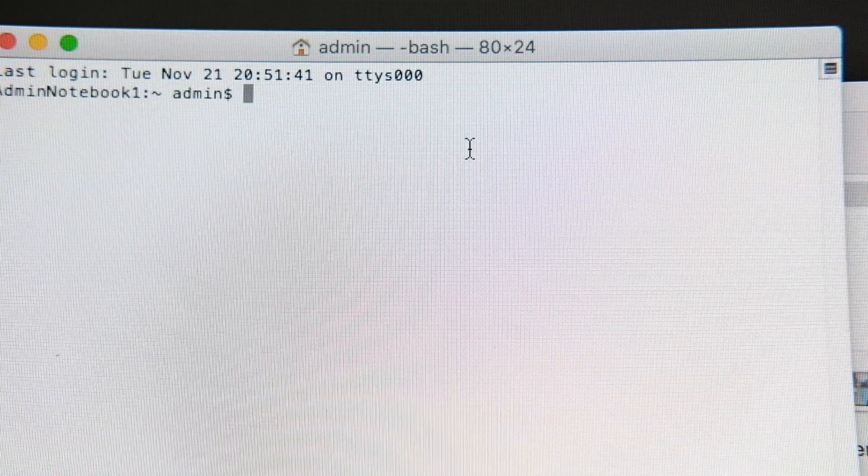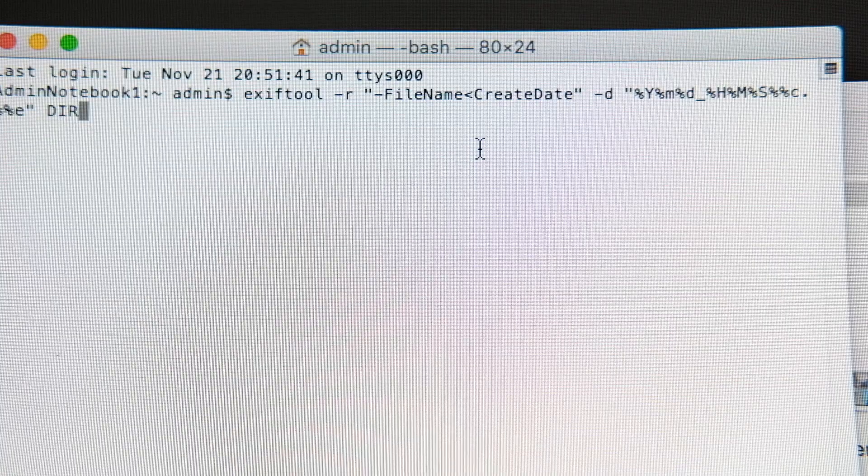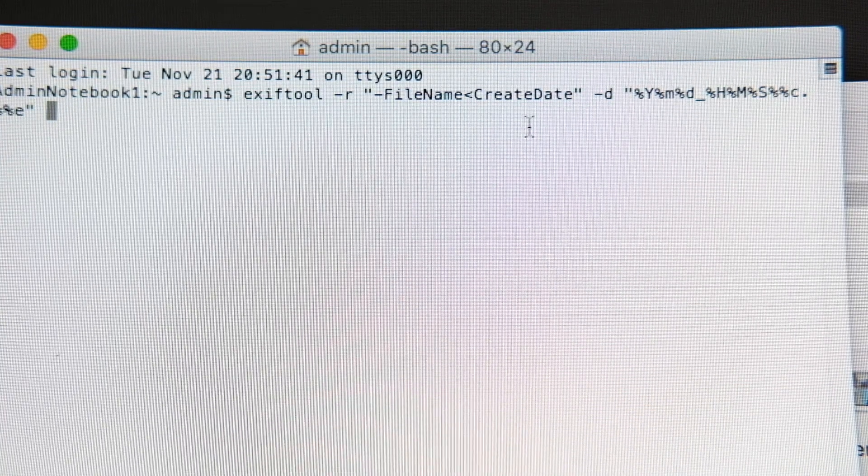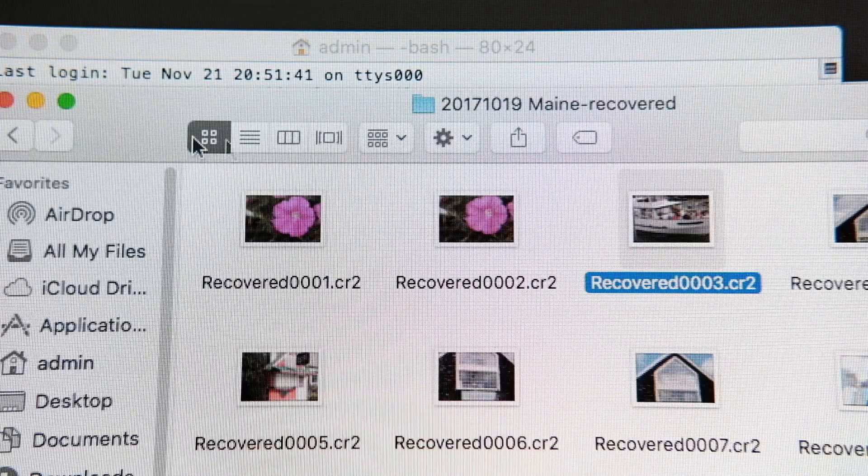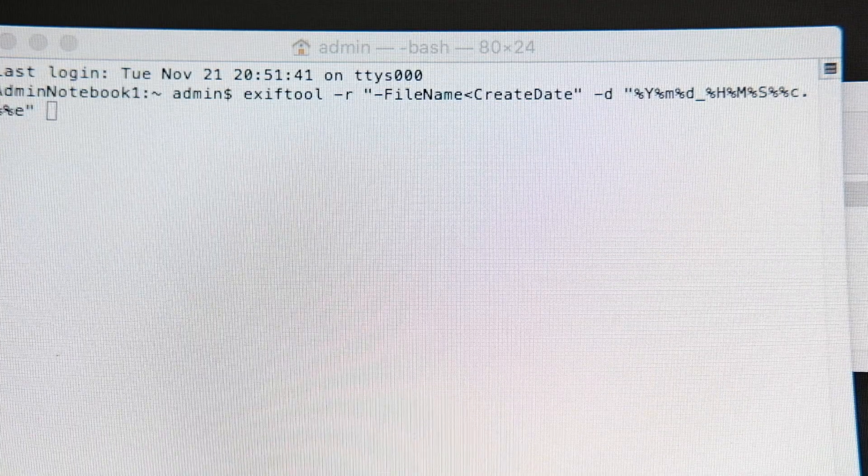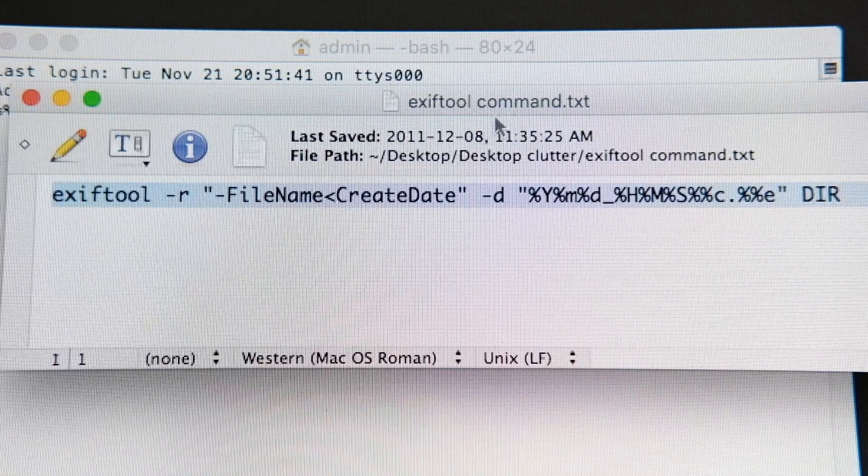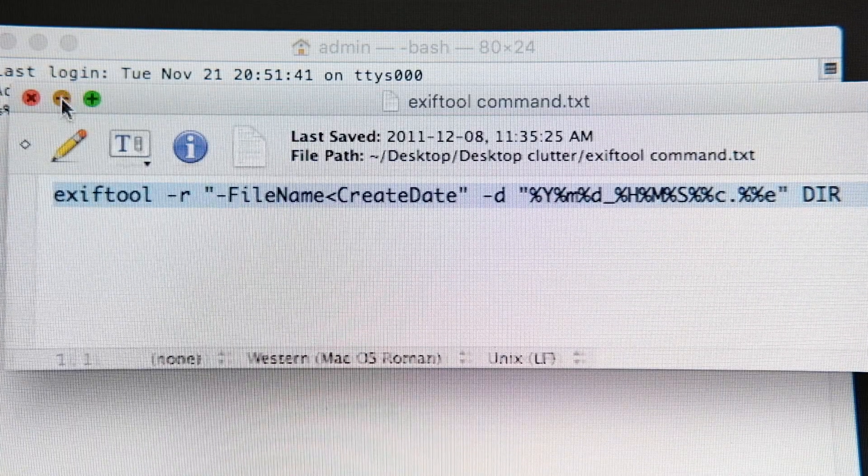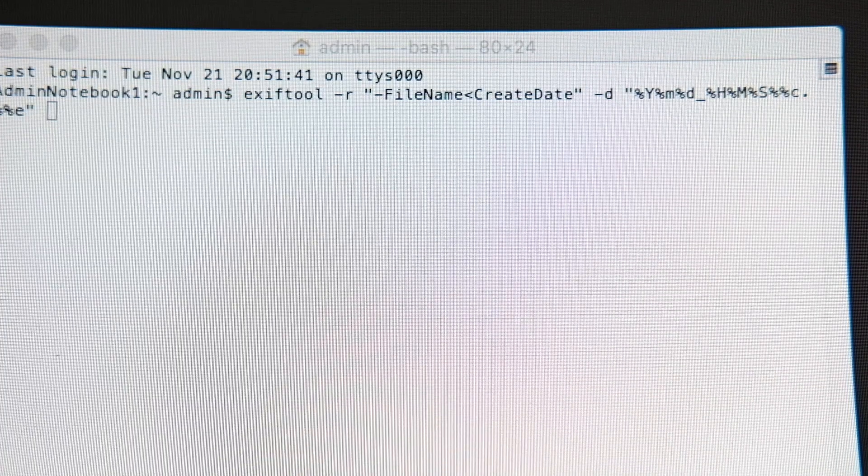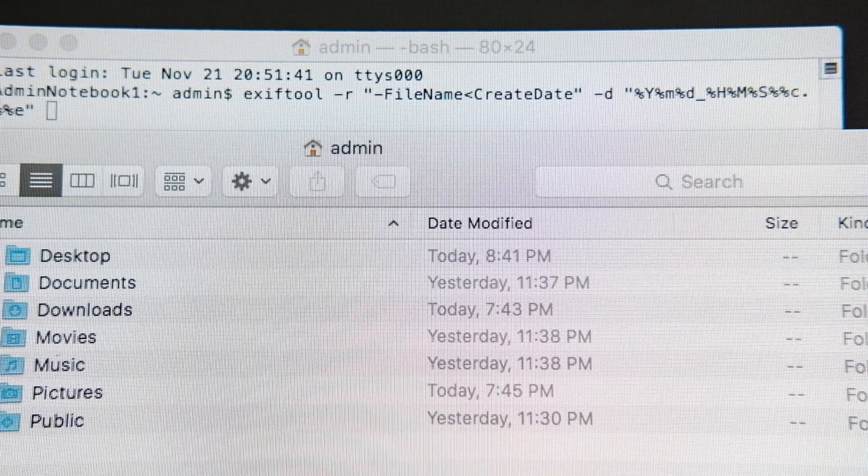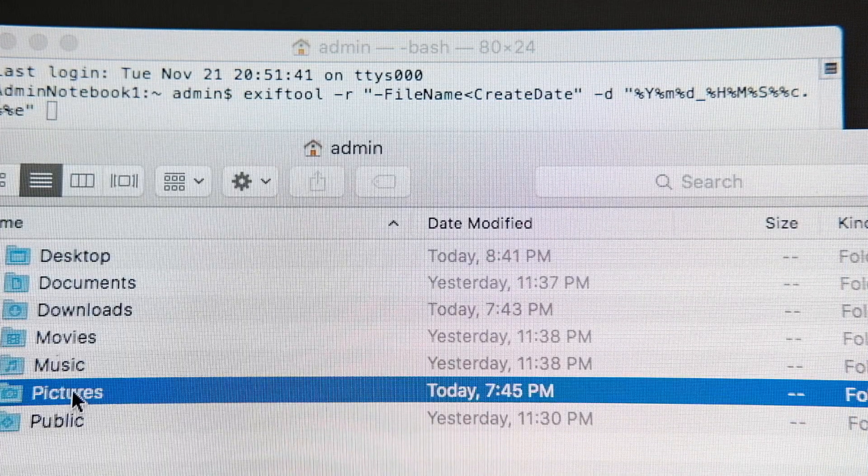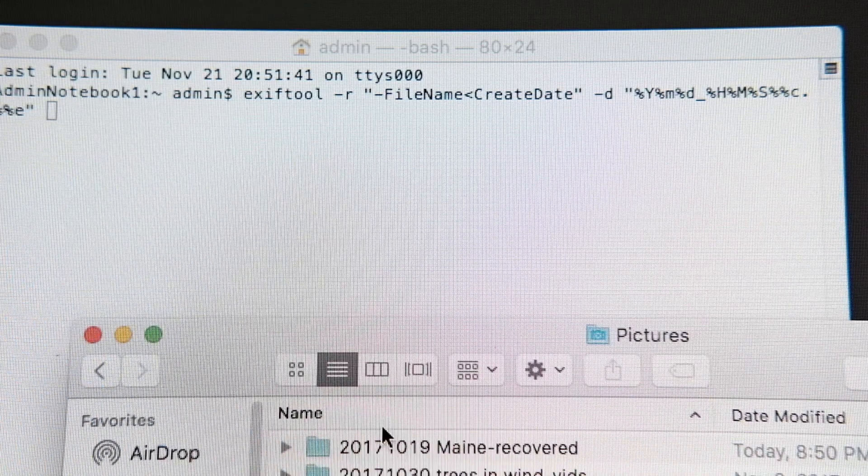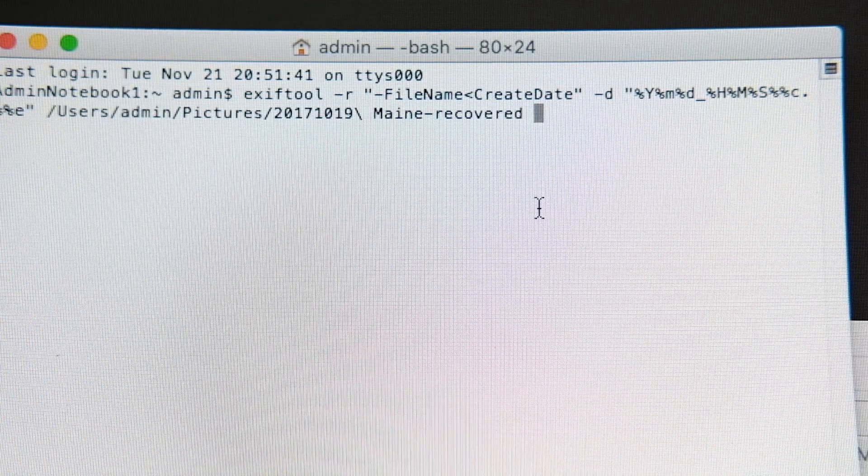So if we go here to the terminal, we paste this in. But instead of DIR, we back that out, and we come back to our target folder. Where are you, target folder? Command H. Pictures. And there it is. Main recovered. We're going to drag and drop it into there.